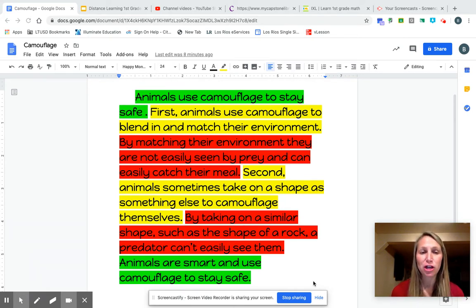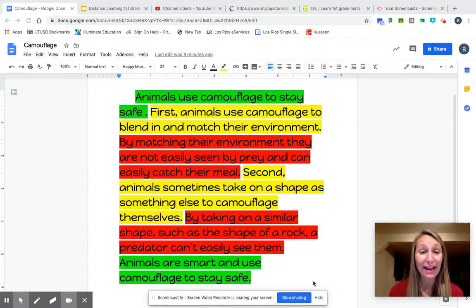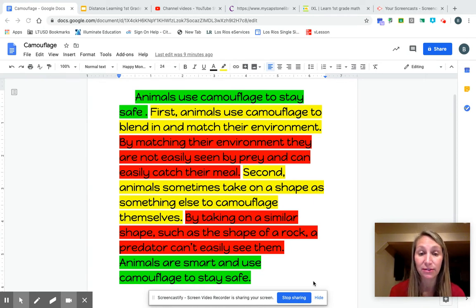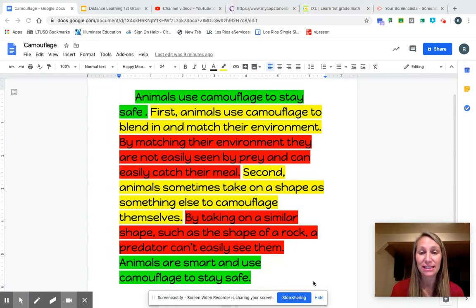Animals use camouflage to stay safe. First, animals use camouflage to blend in and match their environment. By matching their environment, they are not easily seen by prey and can easily catch their meal. Second, animals sometimes take on a shape as something else to camouflage themselves. By taking on a similar shape, such as the shape of a rock, a predator can't easily see them. Animals are smart and use camouflage to stay safe.